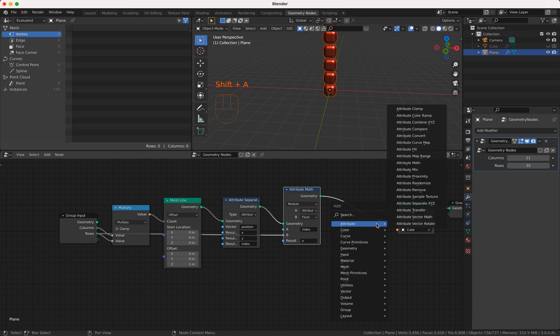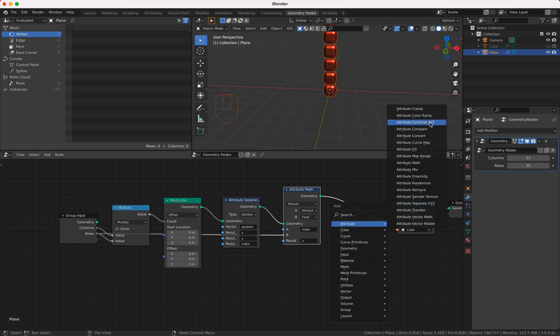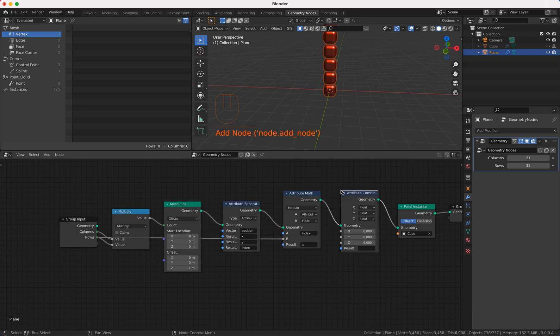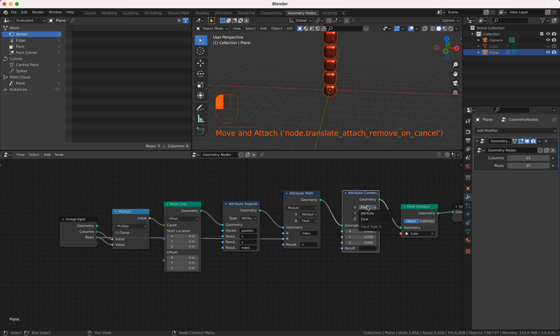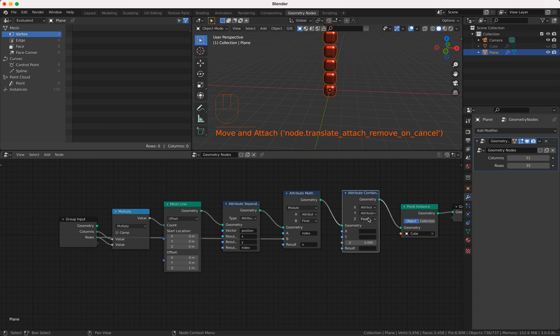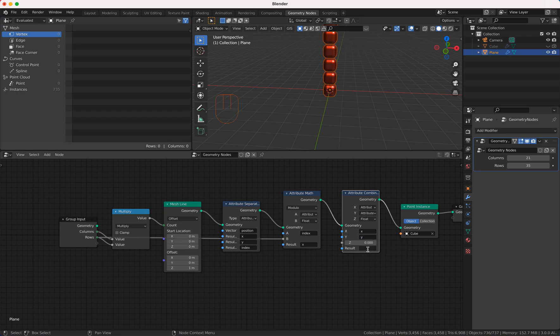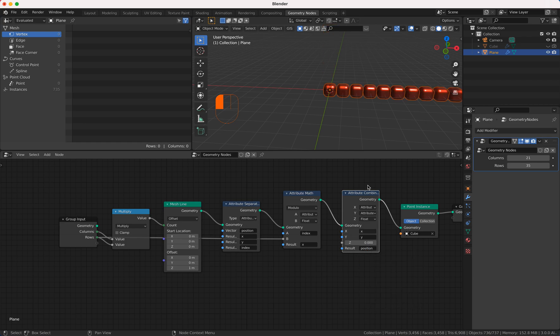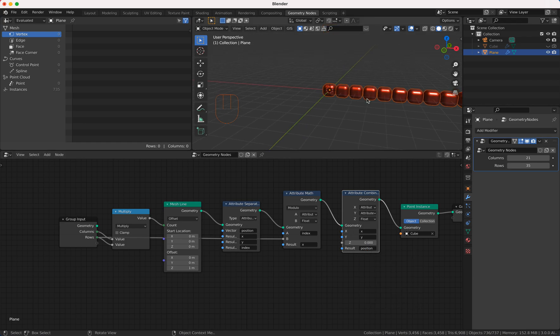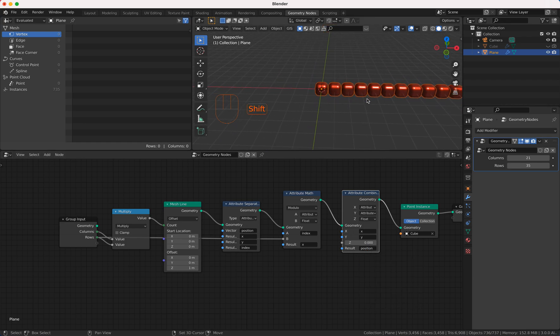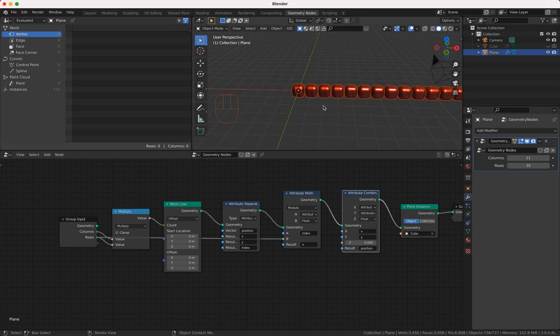And then that I can see the result I have to write the x value back to the position. Therefore I take this combine node and I need attributes here and I take my x value, my y value.